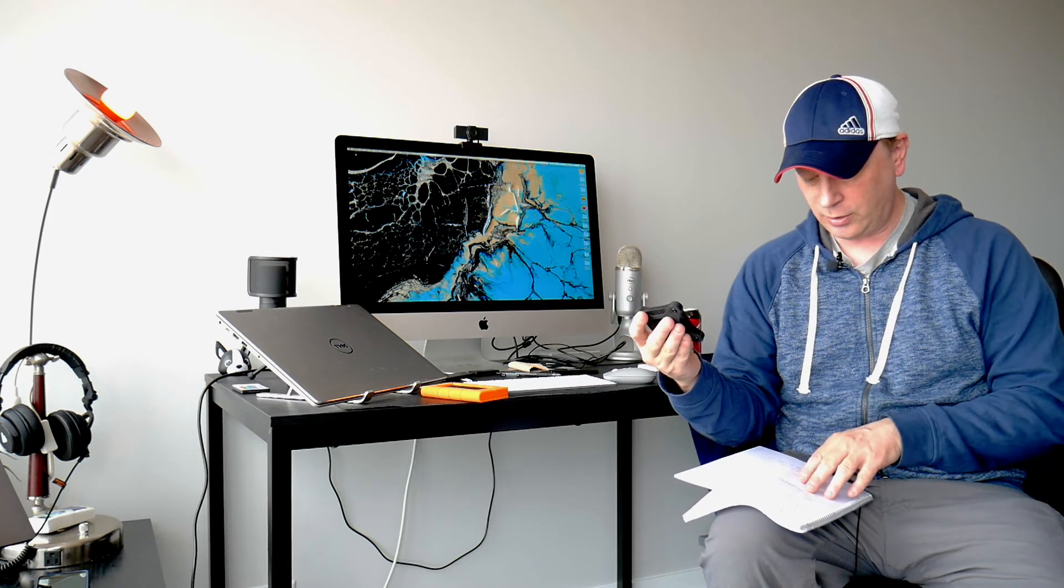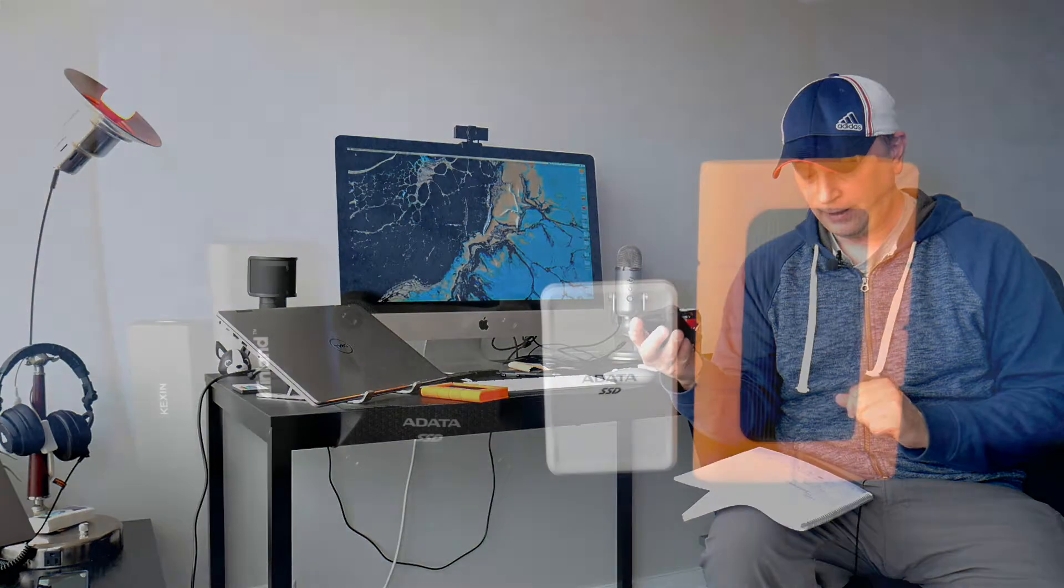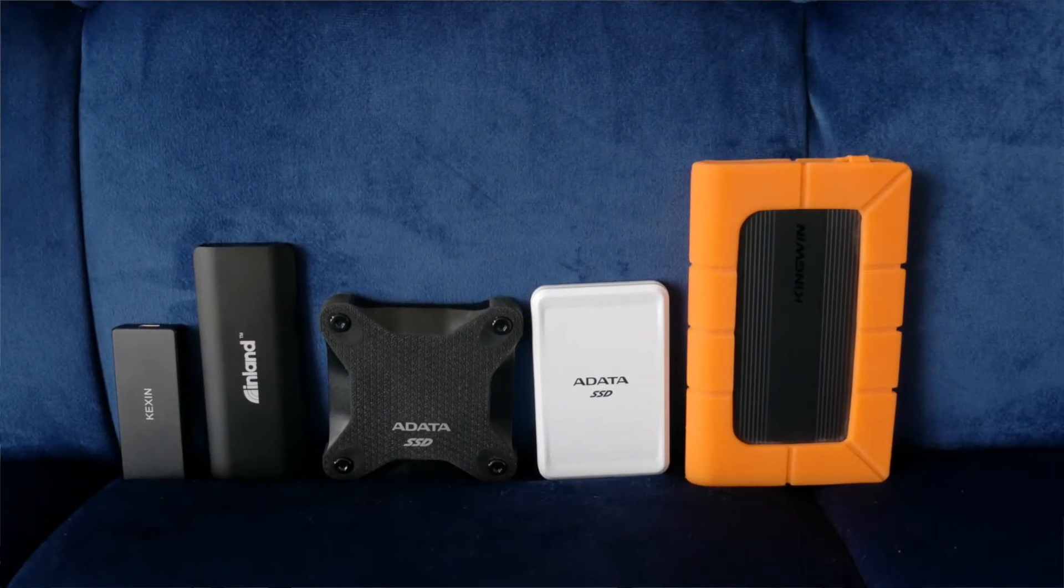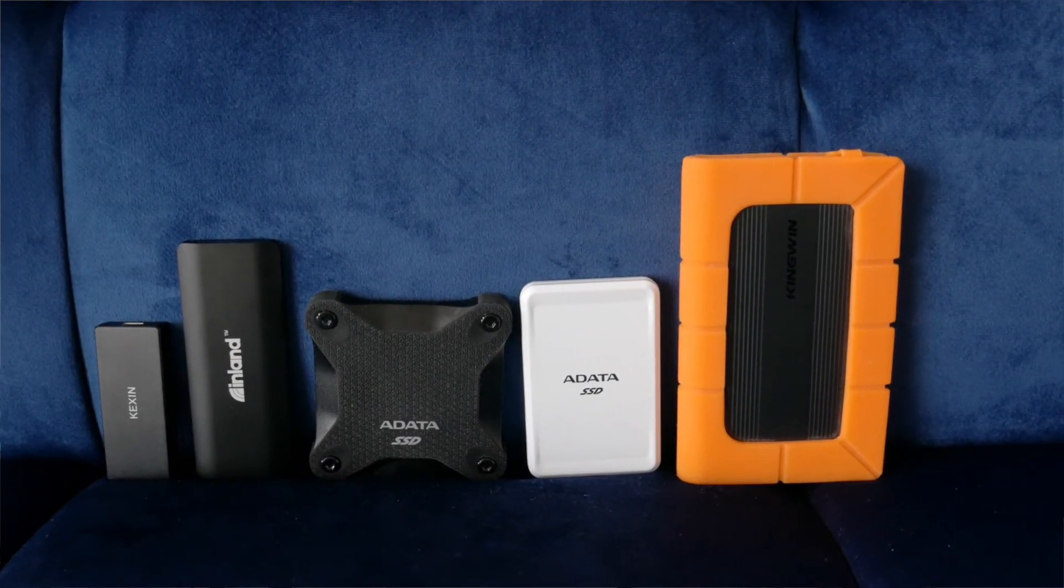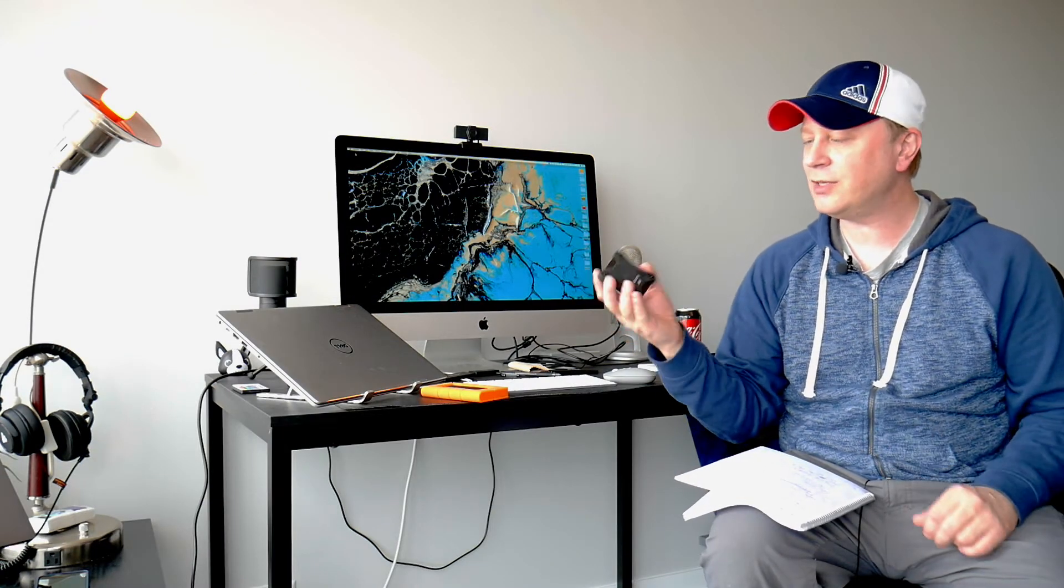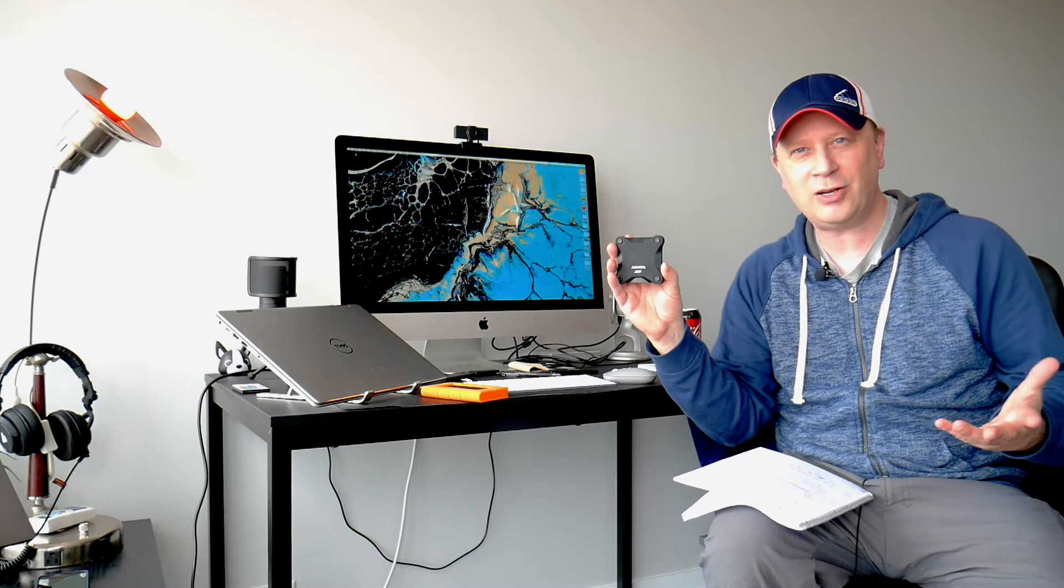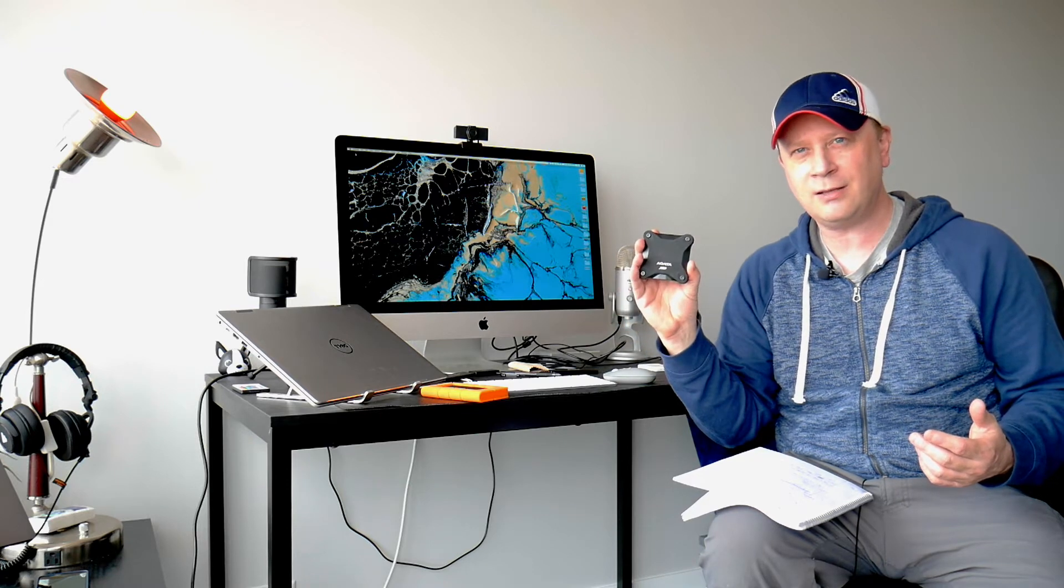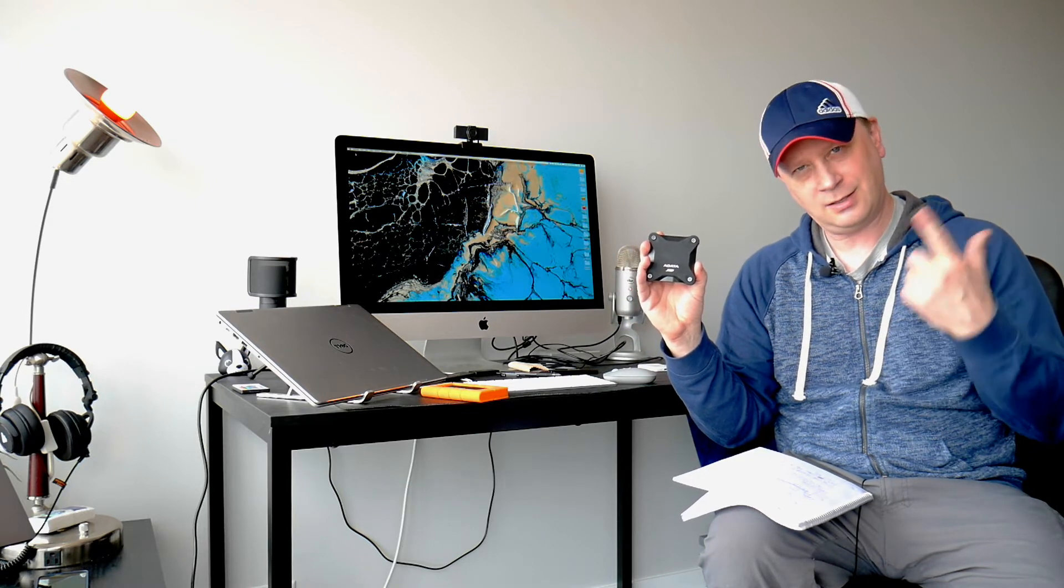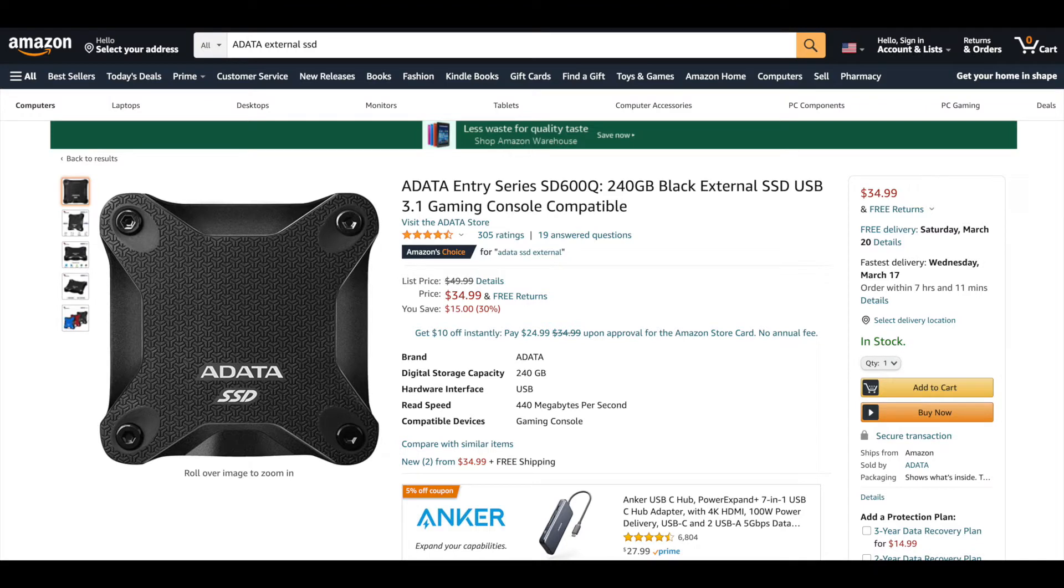Long story short, this is USB 3.1. This is 3.15 by 3.15 by 0.6 inches as well. And this is a 240 gigabyte. So this is A data, a bigger name now. And I've done this, but let's go ahead and throw this in the mix. See how this one fares. Wait for the chart. I'll have a link to this drive in the video description.